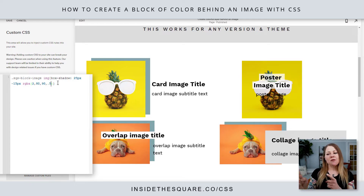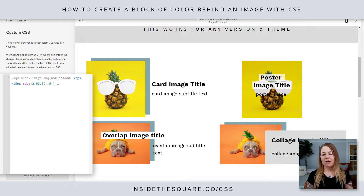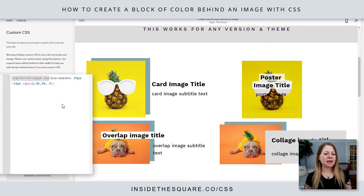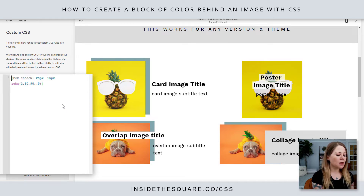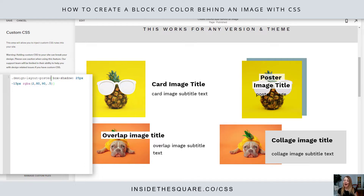Whatever type of color you'd like to use, feel free to add it to that line. But you'll notice the poster image is not getting this effect — poster images are slightly different. So if we want to apply this to a poster image, instead of saying SQS block image IMG, I'm going to remove that and use design layout poster. And now it'll be applied to the poster image — that's slightly separate from the other ones.